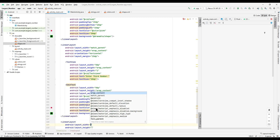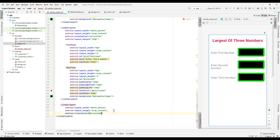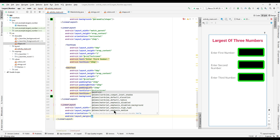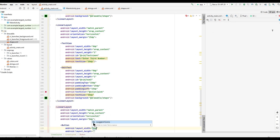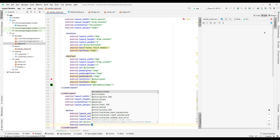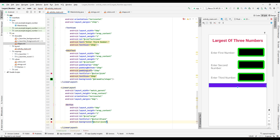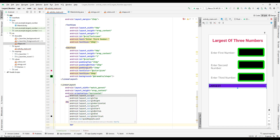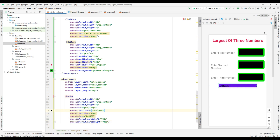Add one more LinearLayout with layout_width as match_parent, layout_height as wrap_content, orientation as horizontal, and margin_top of 5dp. In that, add a button to find the largest from three numbers. The button properties are: layout_width 0dp, layout_height wrap_content, weight 1, id 'large', text color white, text size 20dp, text value 'Largest', margin_left 70dp, margin_right 70dp, and text alignment center.